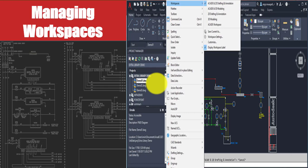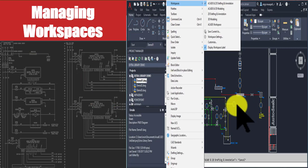Managing workspaces is not important for beginners just starting out. Workspaces become important once you are an expert in the software and are designing drawings for clients. You will then need to manage your workspace and tabs according to your requirements — for example, when you need the ribbon more than other tabs. We will talk about how to make changes in workspaces in the next lectures, including how to increase the drawing area and how to hide or unhide certain tabs.